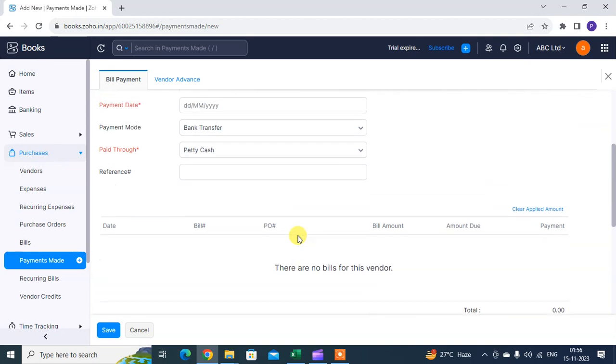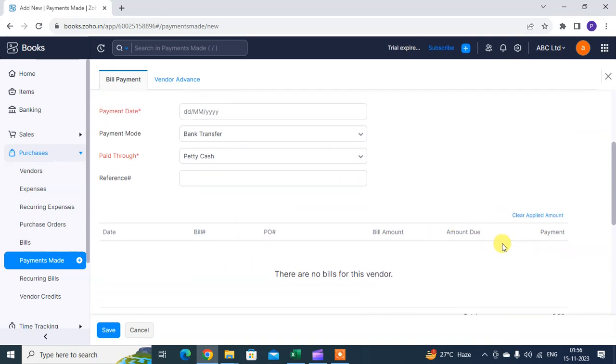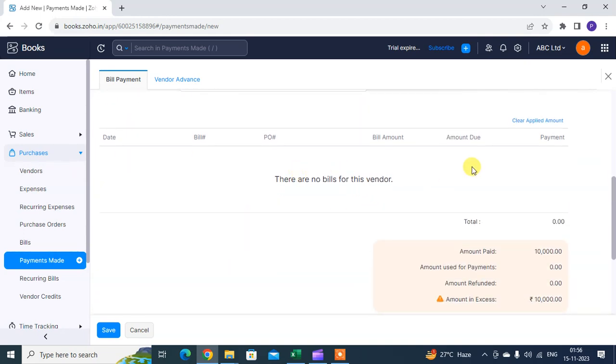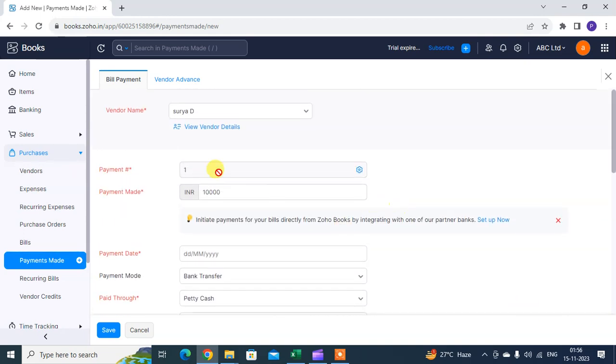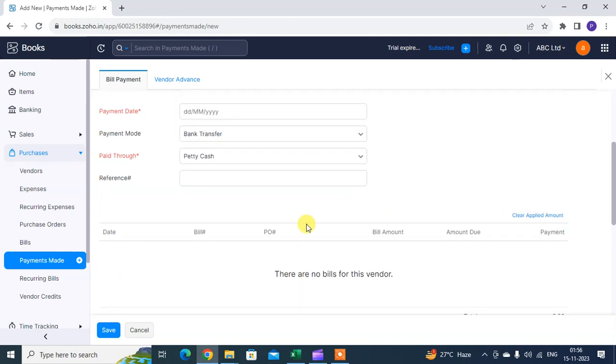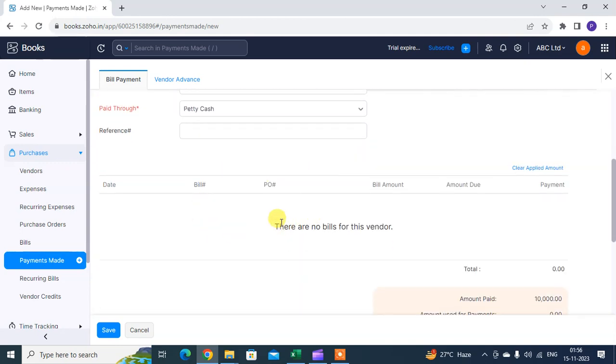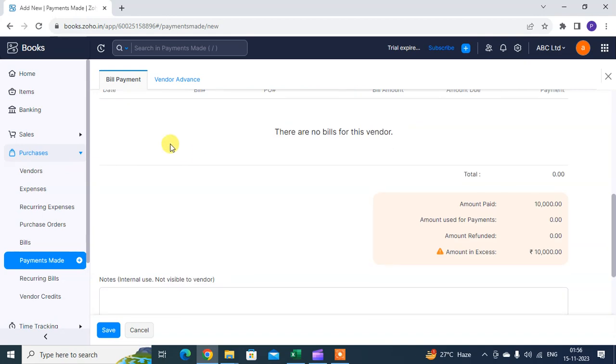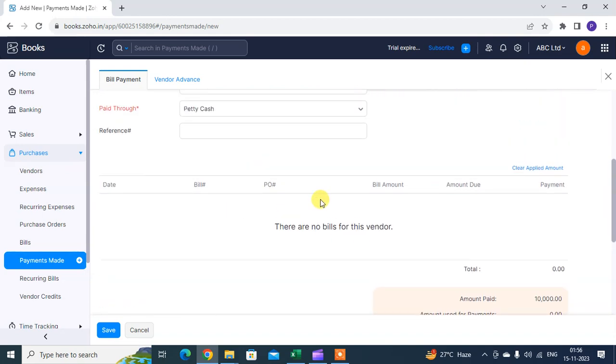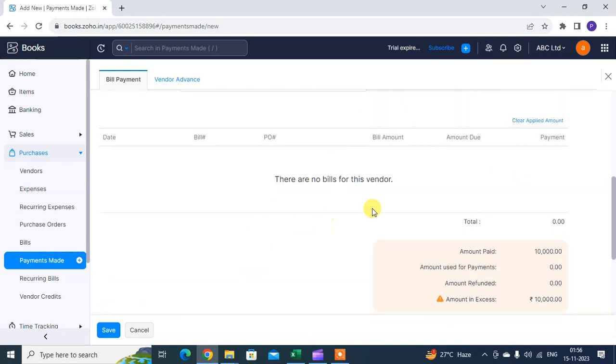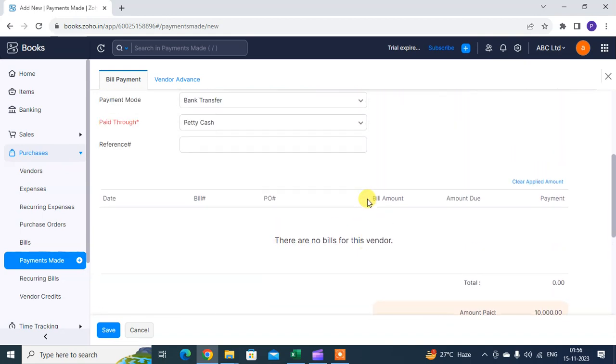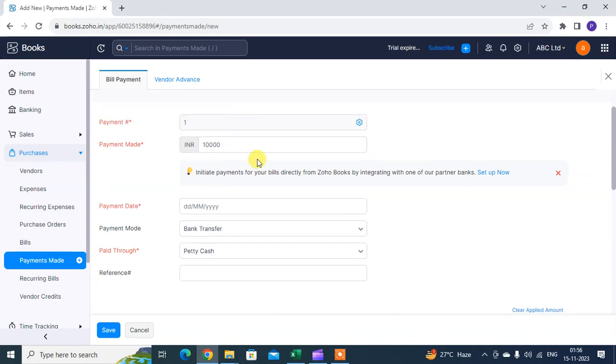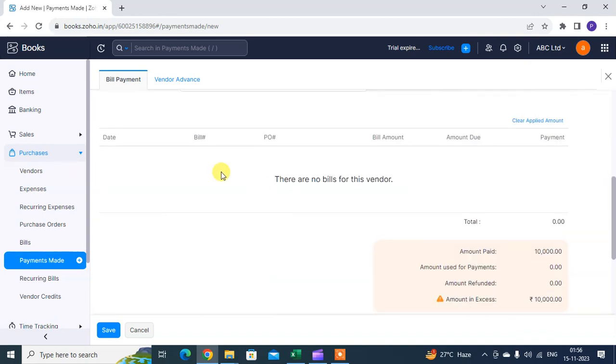If you already have many invoices against this vendor, the system will show you all the invoice list here. For example, if you pay only 10,000 to your customer and you have five invoices of 10,000 each, totaling 50,000.